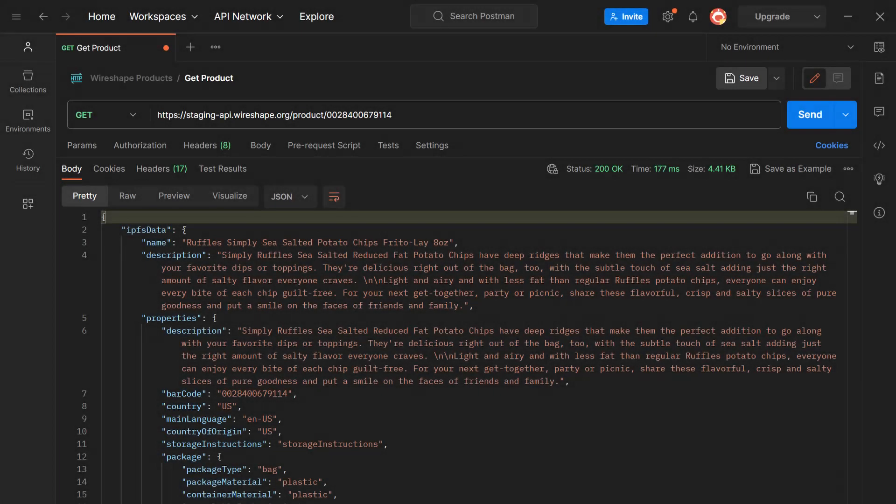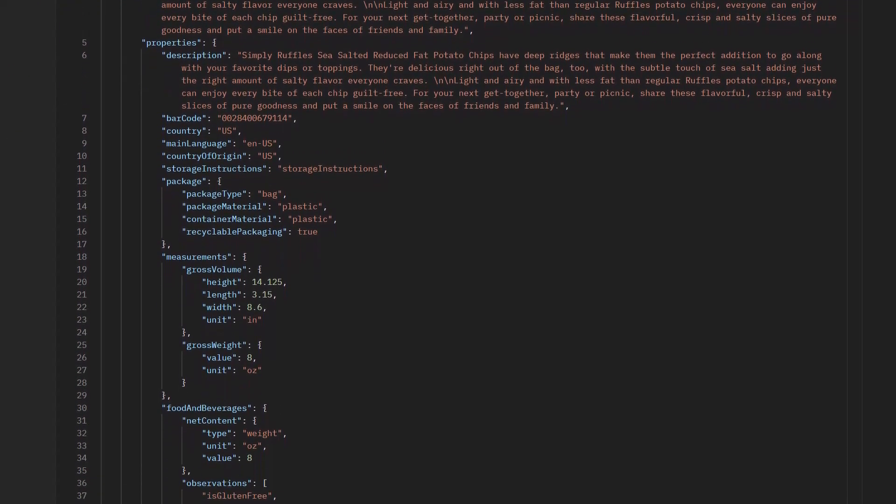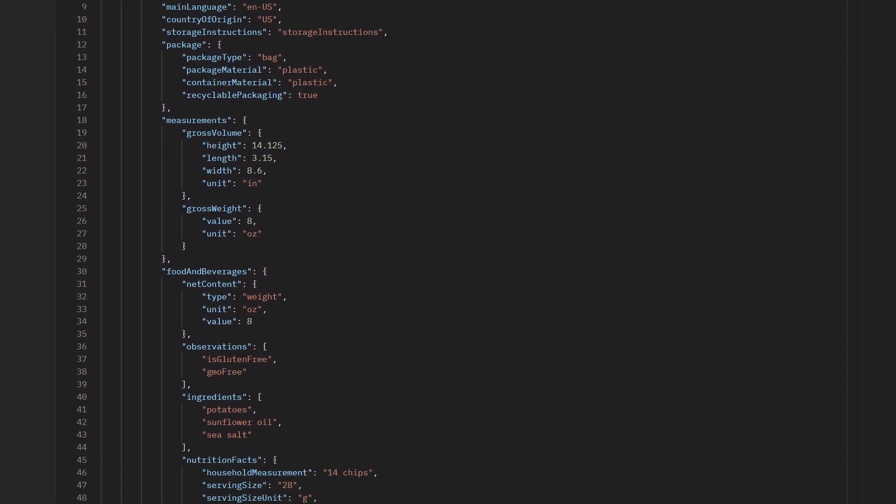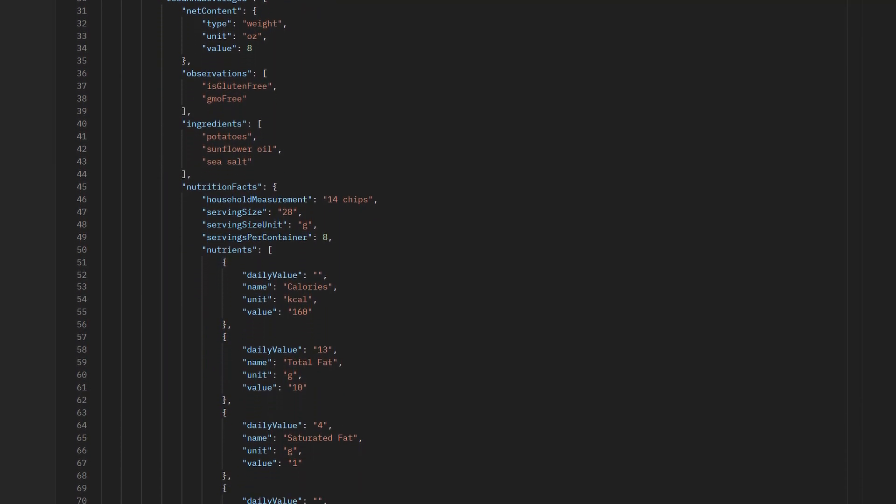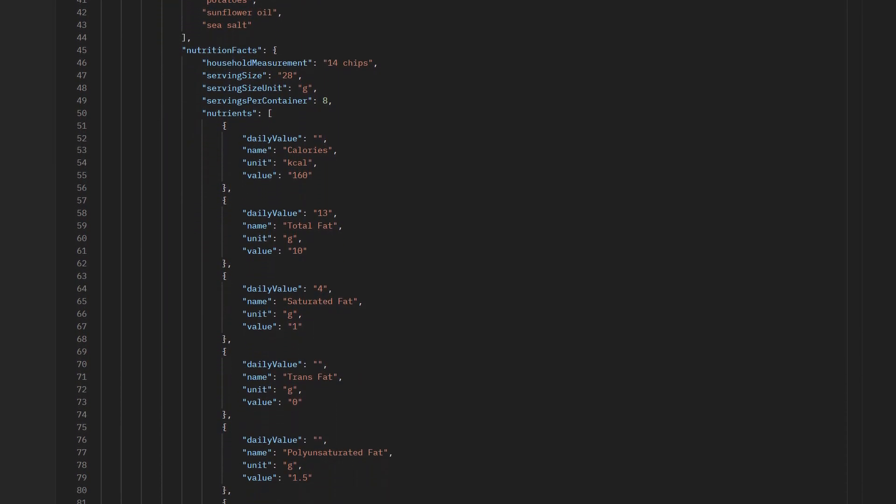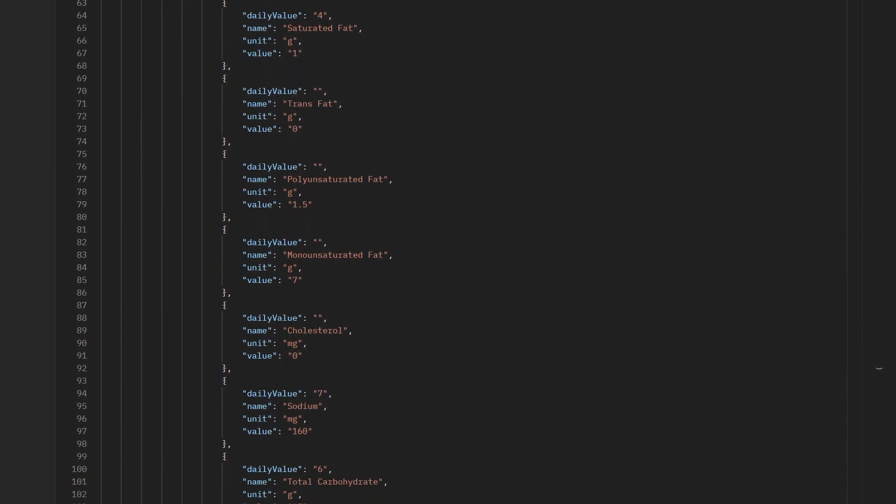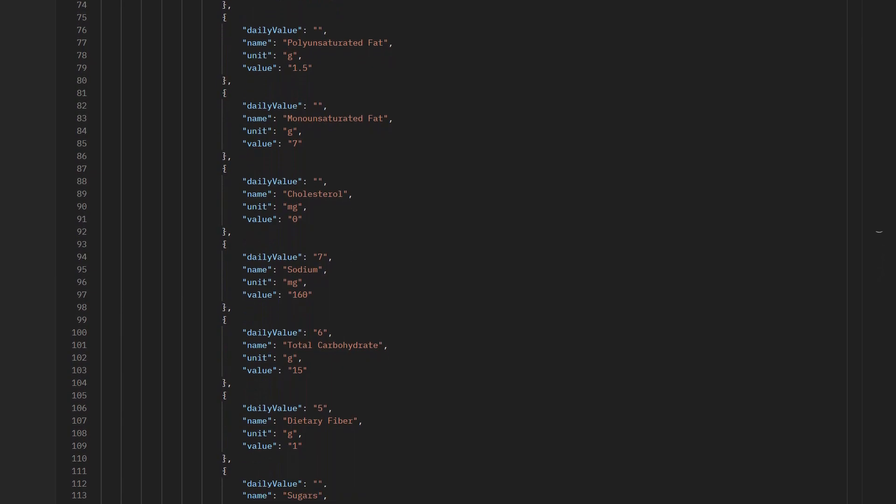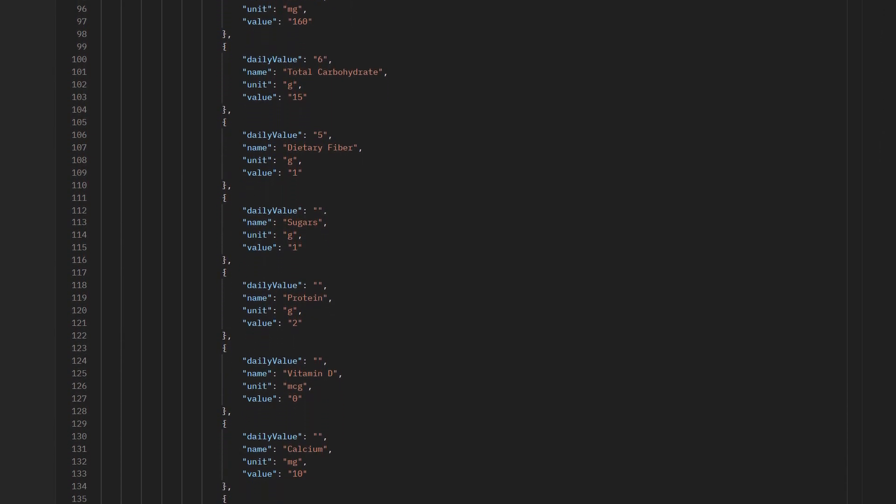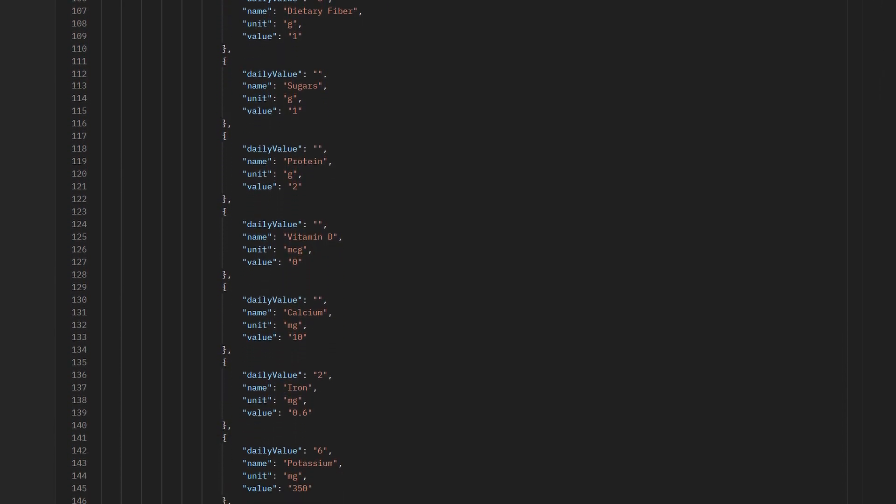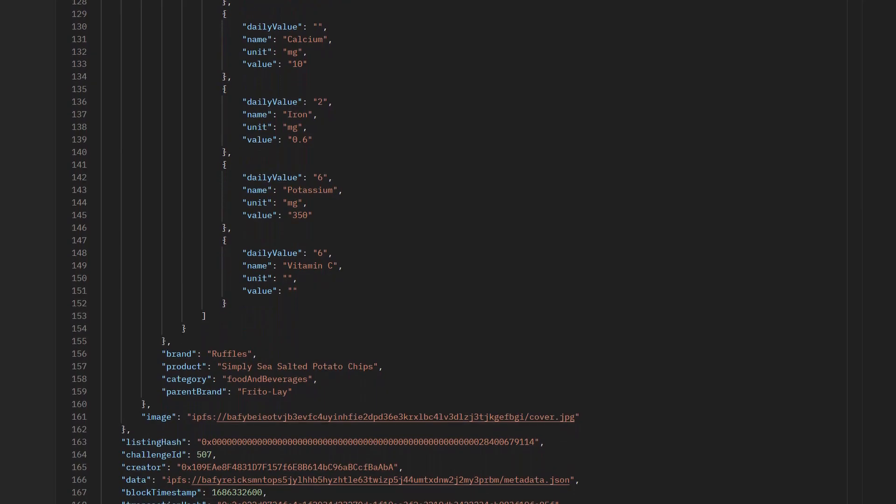All of this data registered on the blockchain is also accessible through a complete and easy to integrate API. If you are a representative of a supplier or retailer and would like to provide transparency for your customers by integrating the Wireshape API, please contact us via the link in this description.